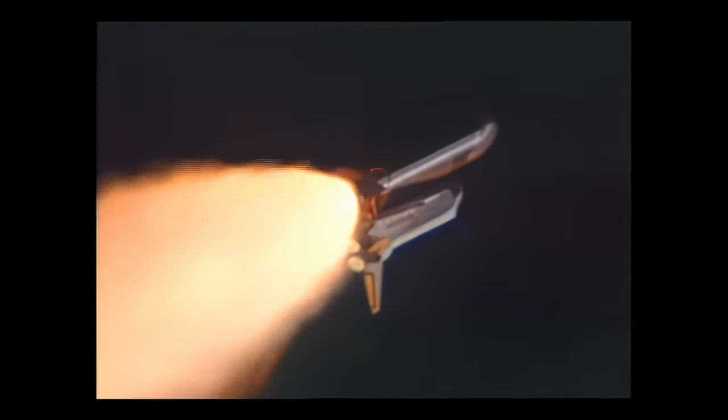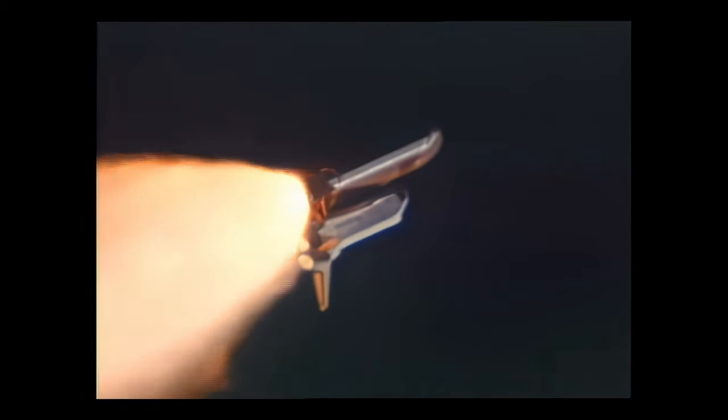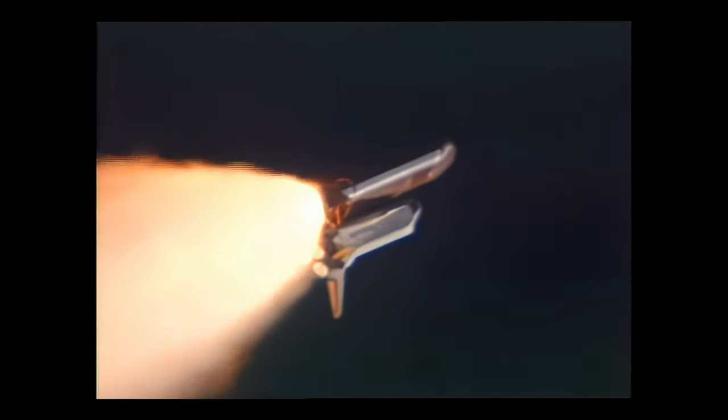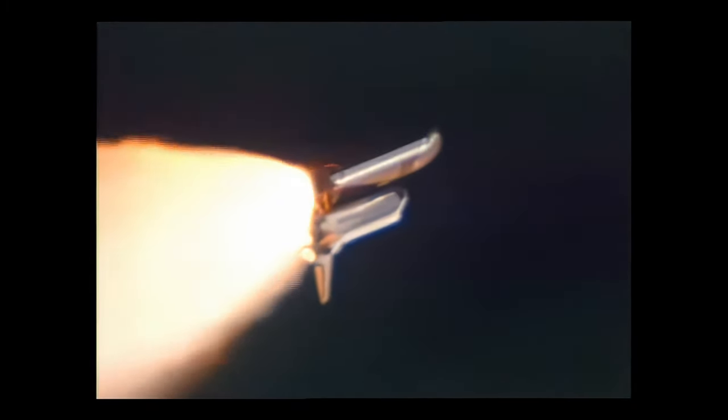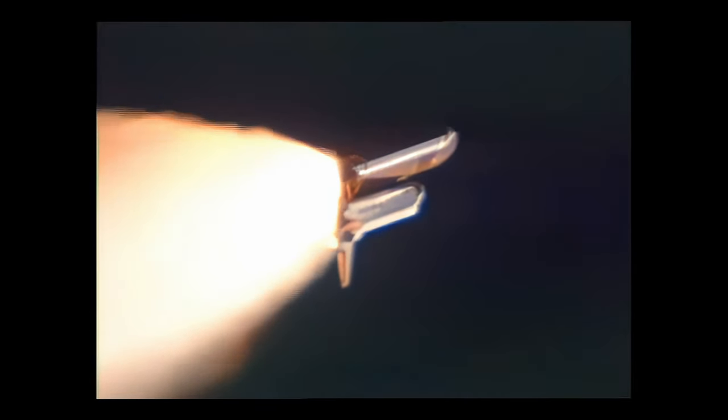One and a half minutes since launch, and Endeavour's already used two and a quarter million pounds of propellant. The spacecraft weighs less than half of what it did at liftoff.